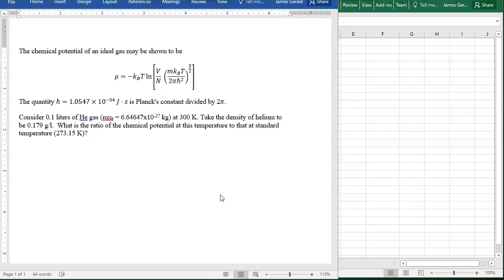We have 0.1 liters of helium gas at 300 Kelvin. We know the mass of an individual helium atom. We know the density of helium at 0.179 grams per liter. What we want is the ratio of the chemical potential at this temperature to that at standard temperature.